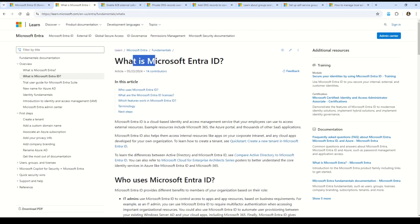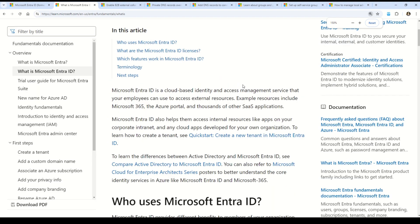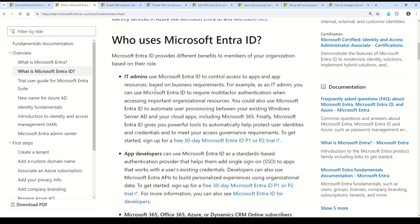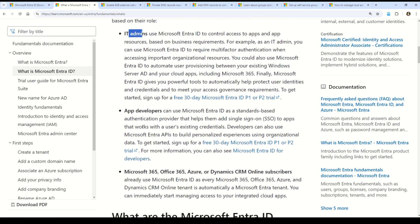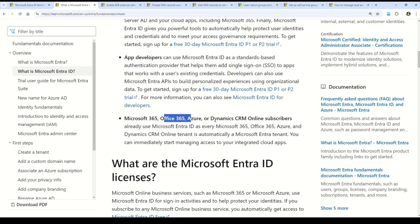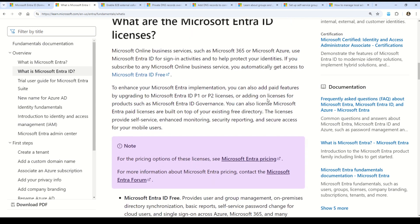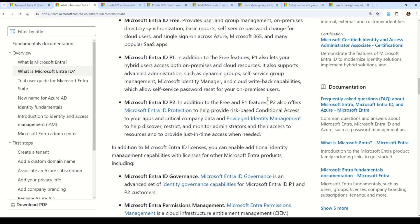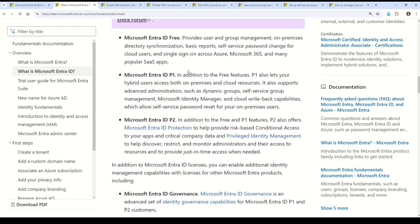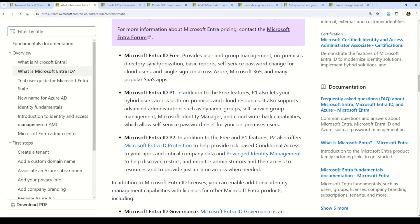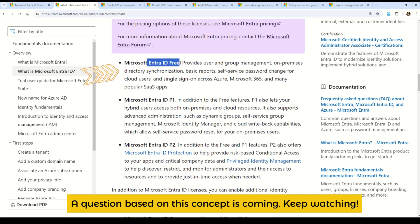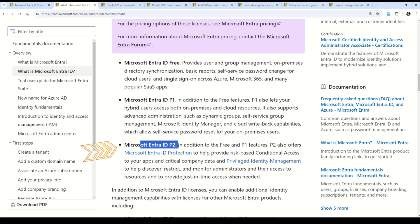The documentation on 'What is Microsoft Entra ID' explains who uses it — ID admins, app developers, Microsoft 365, Office 365, or Dynamics CRM Online subscribers all use Microsoft Entra ID. You can also understand what the Microsoft Entra ID licenses are. Microsoft Entra ID has three versions: Microsoft Entra ID Free (which you get automatically when you sign into Azure), Microsoft Entra ID P1, and Microsoft Entra ID P2.